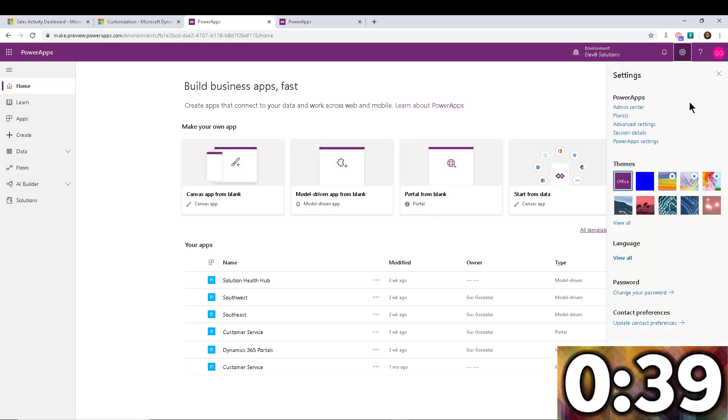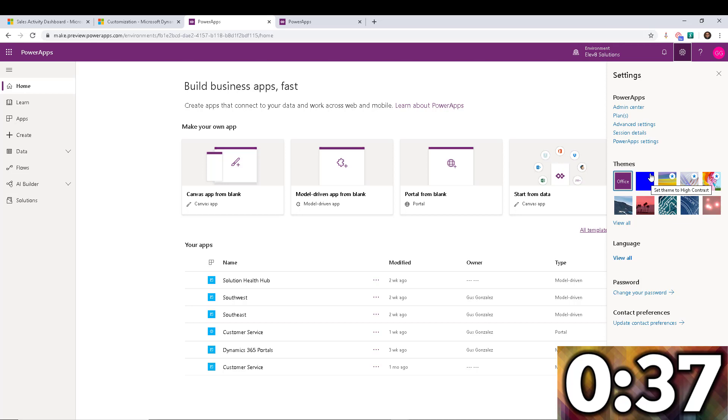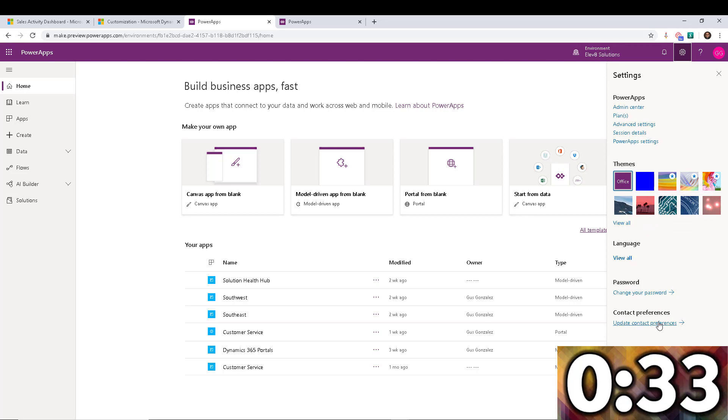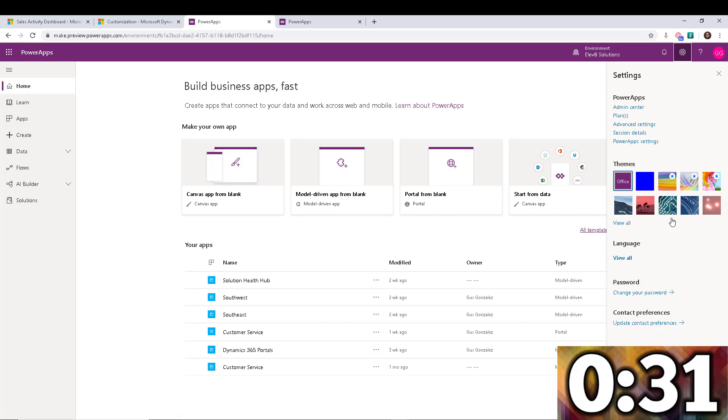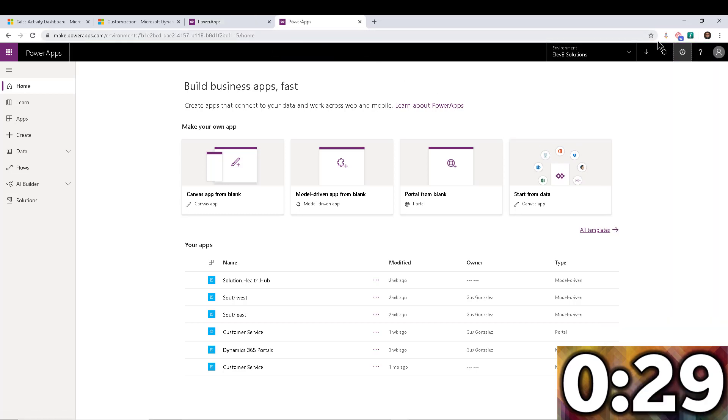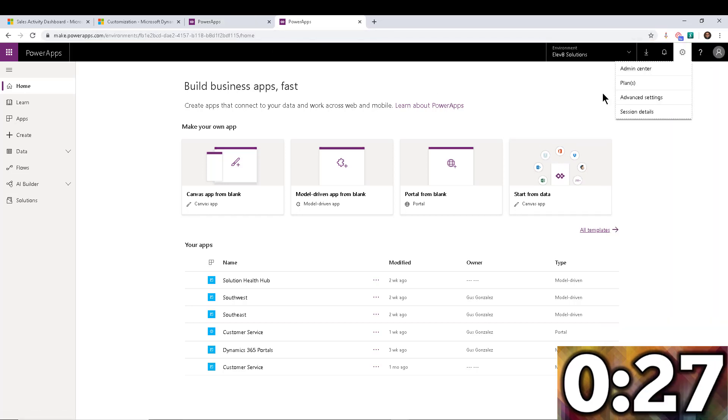Now look, the new settings are completely different. We have themes. Now we have some other options in here for languages and stuff. It's pretty cool. Contact preferences can be updated here. None of that stuff is on the older version or well, I guess the current version of Power Apps.